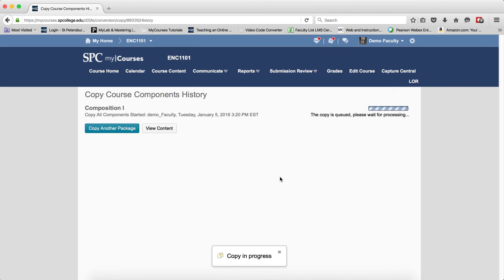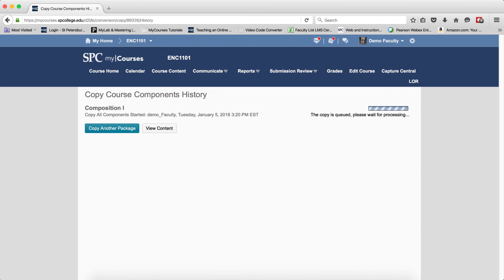On the next screen, you're going to see a progress of the course copy. It's important that you do not hit the Back button or navigate away from the page.